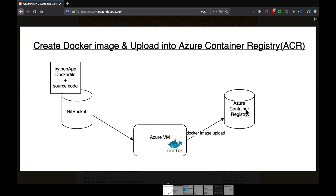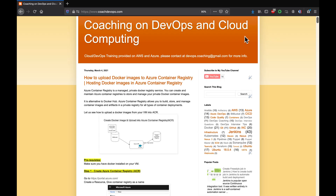What we are going to do is create a container registry in ACR — this is where we will upload the Docker image. We are going to create a Docker image from one of the VMs hosted in Azure Cloud. I already have a sample Python-based code which is completely Dockerized in Bitbucket. We will check it out, build the Docker image, and upload it into ACR.